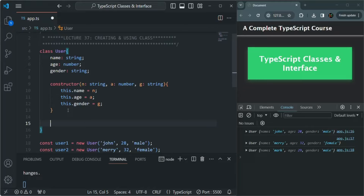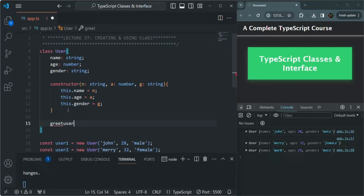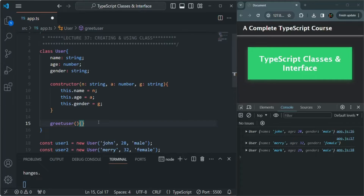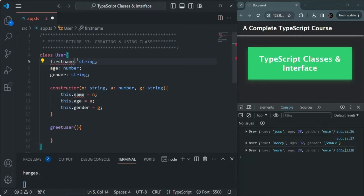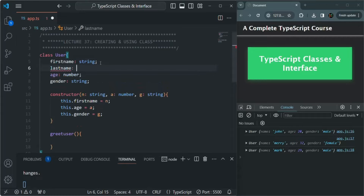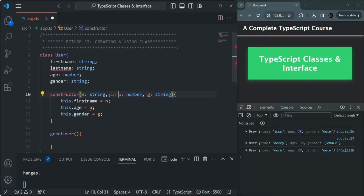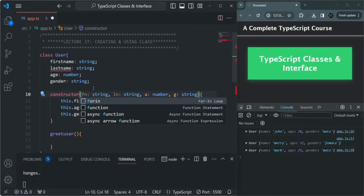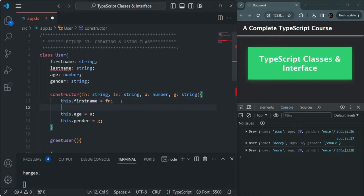Let's go ahead and create a method. All we have to do is provide a name for the method — let's call it greetUser. After the name, we use a set of parentheses and then a set of curly braces to write the body of the method. I'll also rename the name property to firstName, and create another property called lastName of type string. In the constructor, we'll also receive the lastName parameter, setting this.firstName to fn and this.lastName to the last name argument.